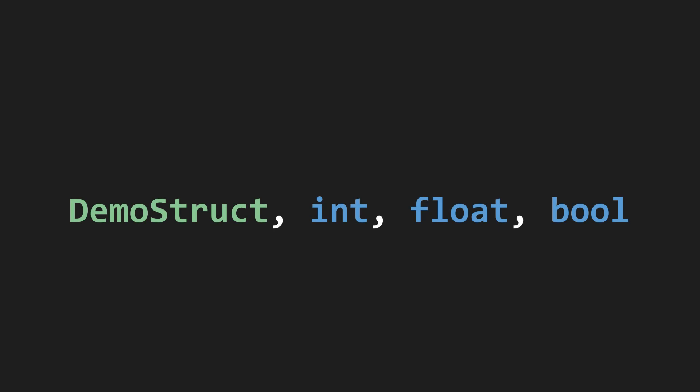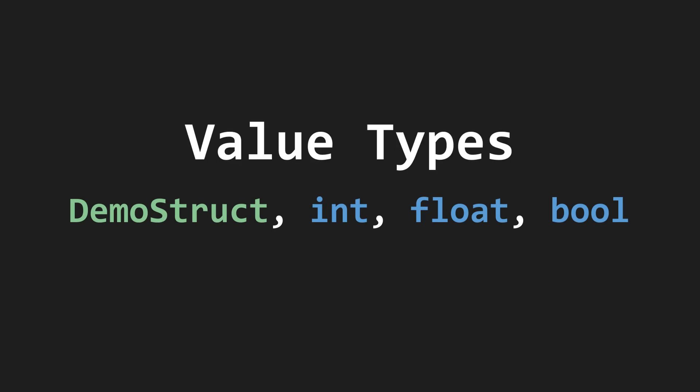Structs, and other types with this behavior like ints, floats, and bools, are known as value types.